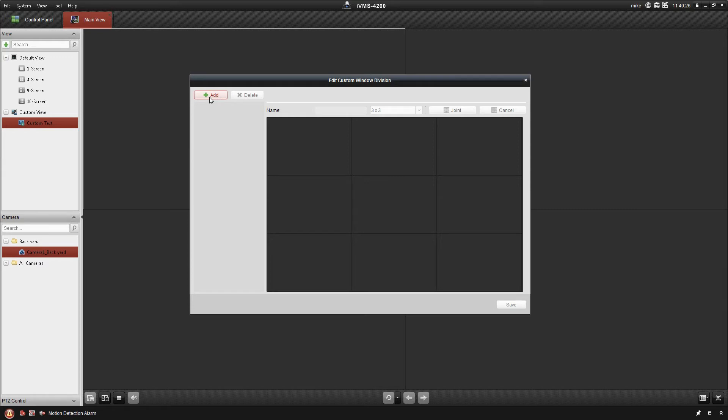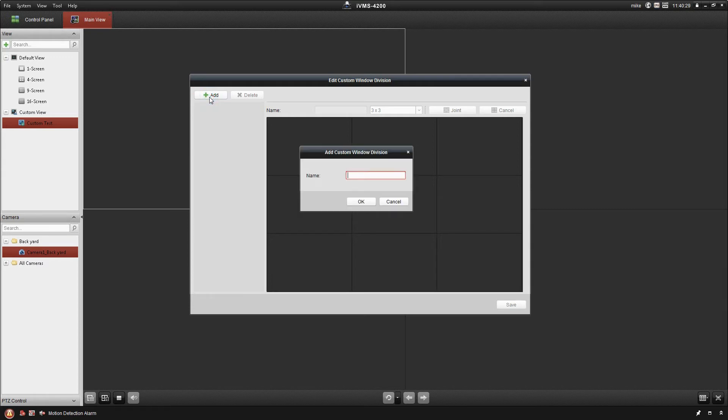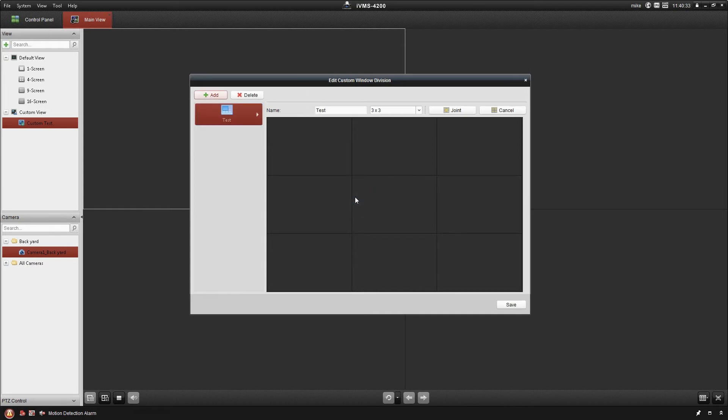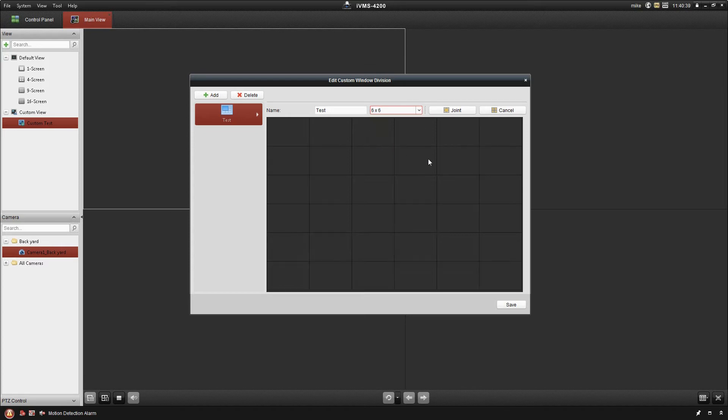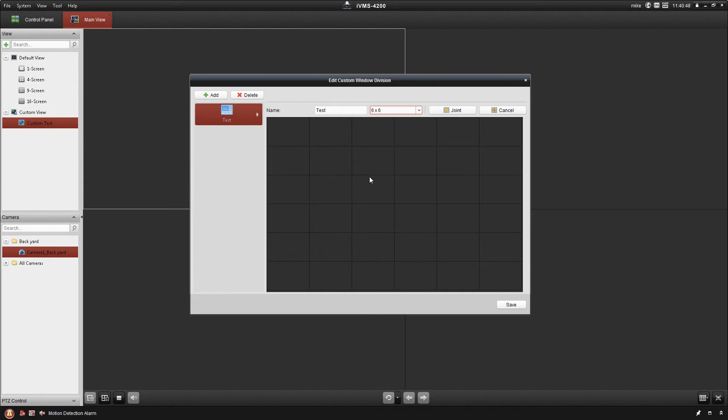This is pretty neat. I'm going to call this one Test, click OK. Right here, I can select the division that we're going to start with. So I'm going to go with 6x6, which is the most cameras that you can view at a time. What I'm going to do is assume I have one camera that's really important, maybe the entrance to a school, entrance to the front door of the building.